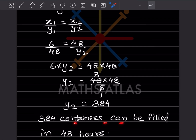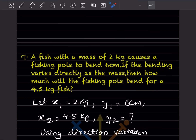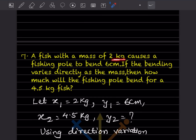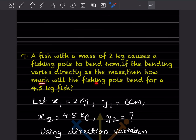A fish with a mass of 2 kilogram causes a fishing pole to bend 6 centimeter. If the bending varies directly as the mass, then how much will the fishing pole bend for a 4.5 kilogram fish? Here we consider 2 kg as x1, and the bending of 6 centimeter as y1. We don't know how much the fishing pole will bend, so that will be y2.